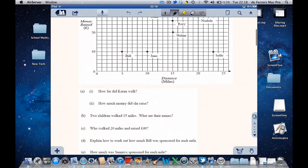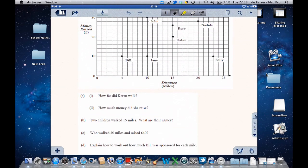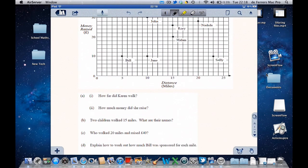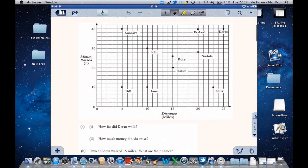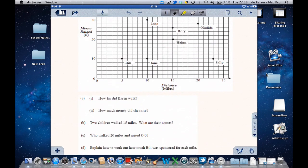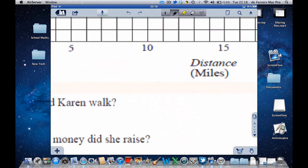So I can scroll through it. I'm just going to answer the first question: how far did Karen walk? She walked 25 miles.